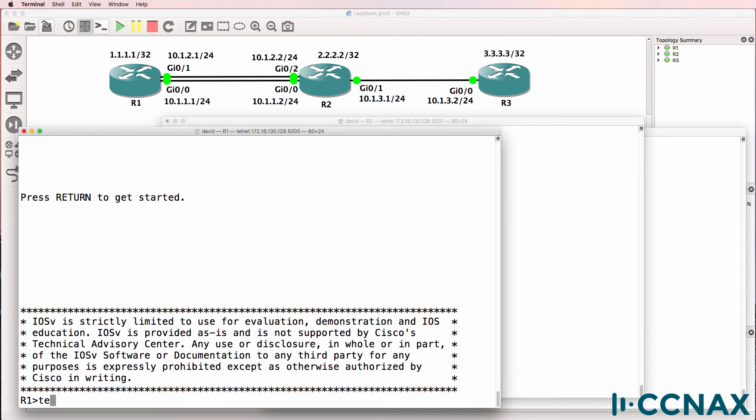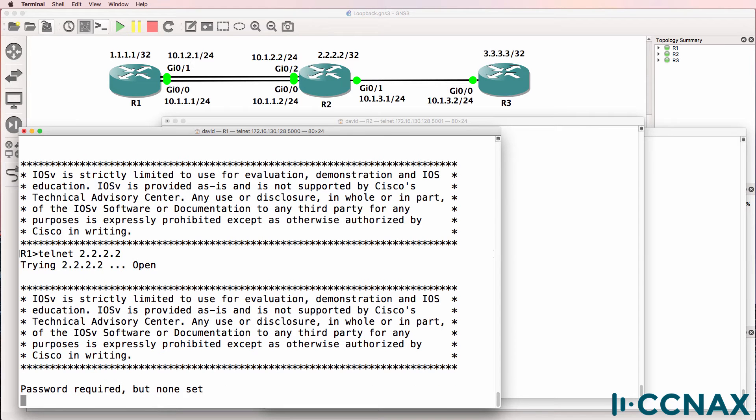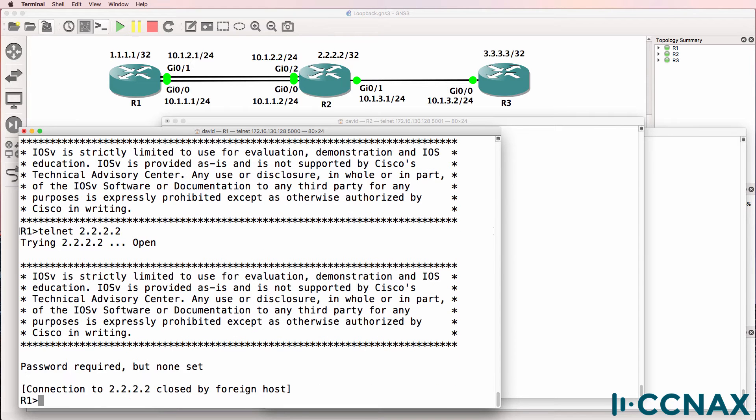On router one, Telnet to the loopback of router two. We're told that password is required, but none is set. So we're able to Telnet to the router, but then it's immediately disconnecting us.